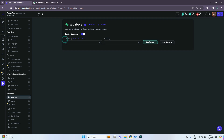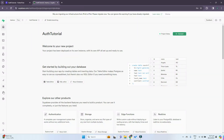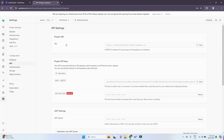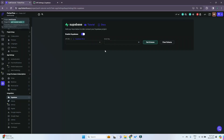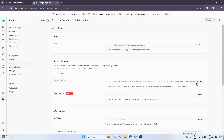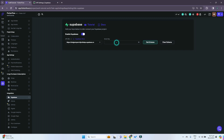For the Supabase API URL and anon key, we go back to our Supabase project and under project settings we go to API. This is the project URL — just copy and paste it here. Same thing for the anon key; just copy it and paste it in the anon key field. Then we press 'get schema'.